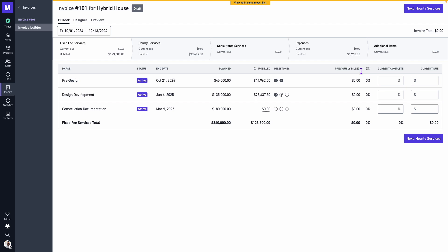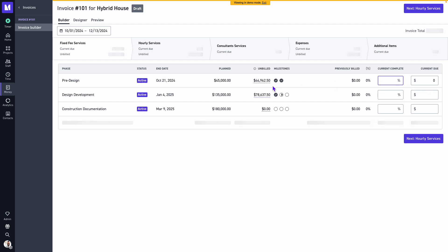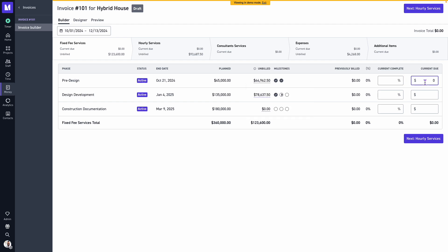We'll observe any previously billed amounts and we can enter either the percentage or the dollar amount. For this example I'll bill 50% for my pre-design phase. I could also enter in that number, so if I wanted to just add my unbilled time, you can do so here. We'll set this to 50% billing for pre-design and DD, and once our amounts look good we can click on next.